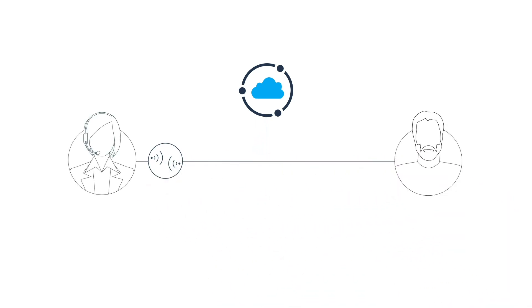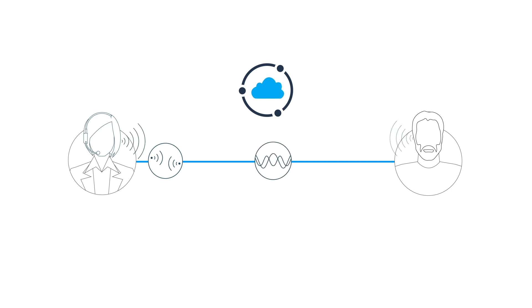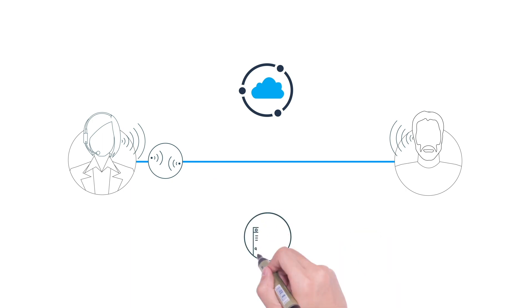A Spearline in-country server calls this number and sends audio tones that once received are echoed back to the Spearline server. Spearline measures the round trip of the audio tones from the time it was sent to when it was received back.